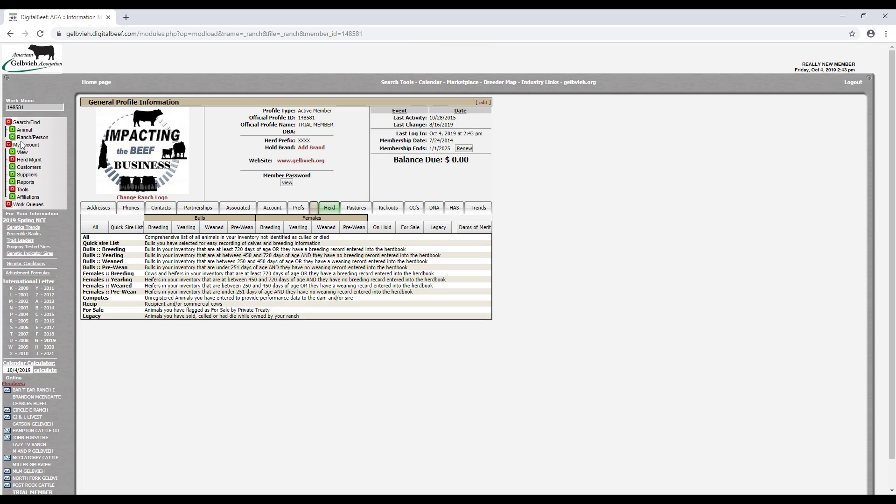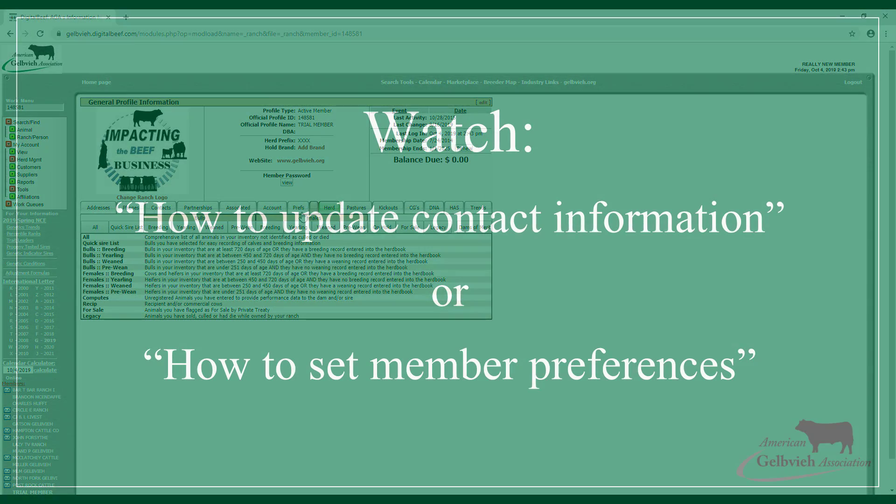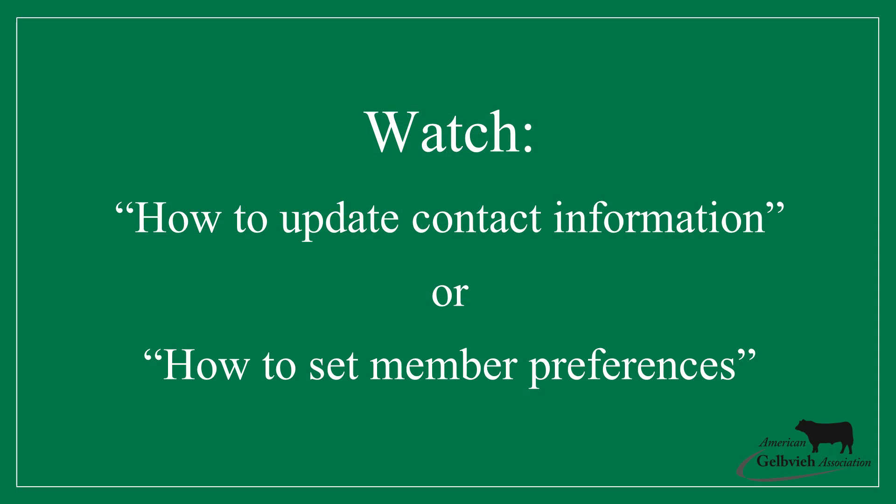The screen shown after logging in is the General Profile Information screen. If this is your first time logging in to the registry service, it is important to review and update your account information, especially your addresses, phones, contacts, and preferences. To learn how to update your contact information, please watch the How to Update Your Contact Information or How to Set Member Preferences tutorial.